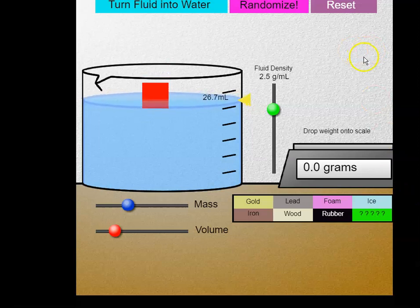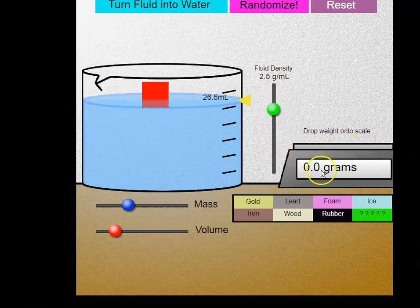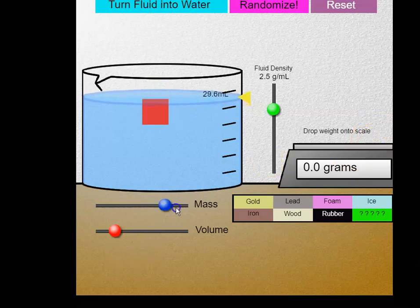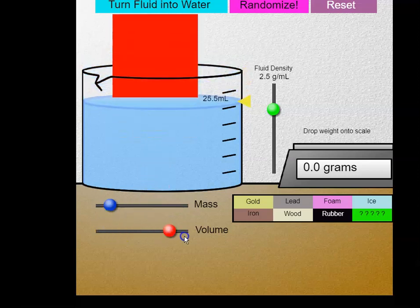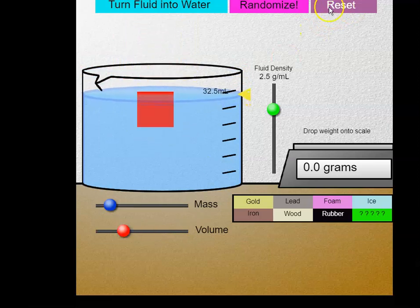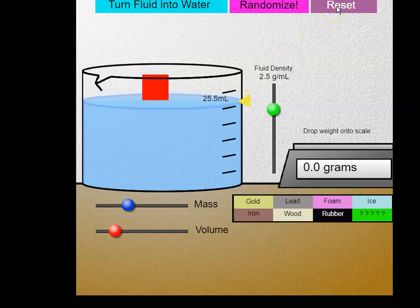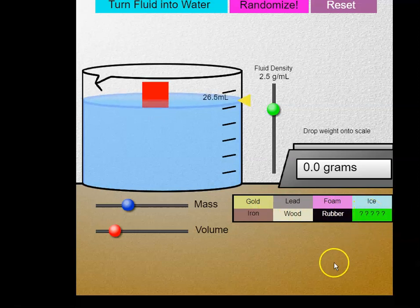When you get there, I want to show you some things. There's a 'Turn Fluid into Water' button, a Randomize button, and a Reset button. You can play around with this and move the density of your fluid up and down. There's a scale, which in chemistry class we really should call a balance, but for this lab it's saying 'scale.' You can change the mass — make it greater or less — and you can change the volume. That's for this little red weight. You can hit the Reset button to get back to where you were. Down here there are a variety of different substances, including an unknown, that you can check for mass and volume.